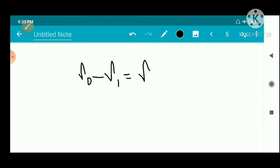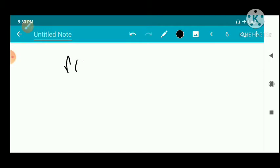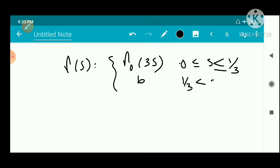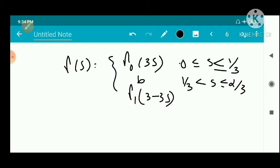We call this closed rectifiable curve γ, defined piecewise as: γ(S) = γ₀(3S) for 0 ≤ S ≤ 1/3; γ(S) = B for 1/3 < S ≤ 2/3; and γ(S) = γ₁(3 − 3S) for 2/3 < S ≤ 1.